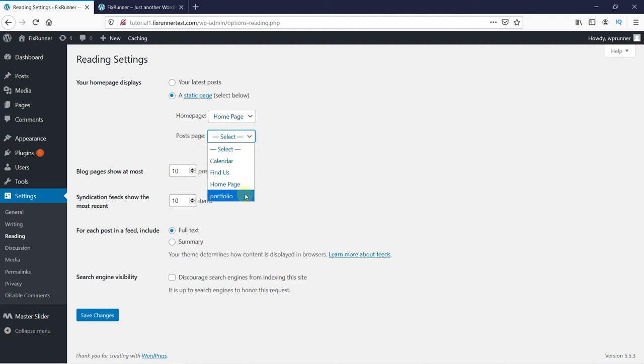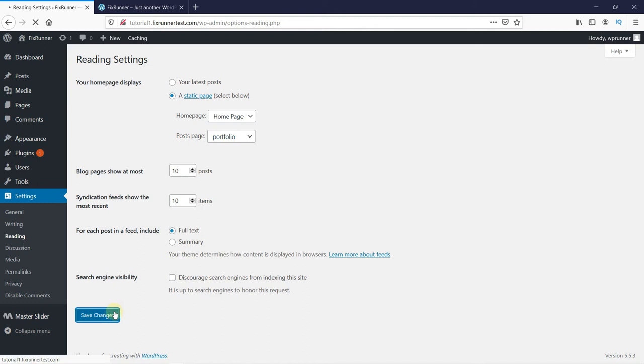You can leave this dropdown as Select if you don't want to have a blog page or don't have one created yet, then click on Save Changes.